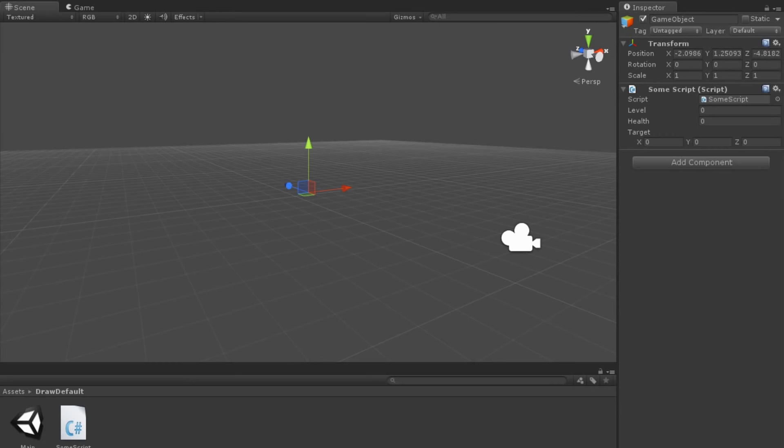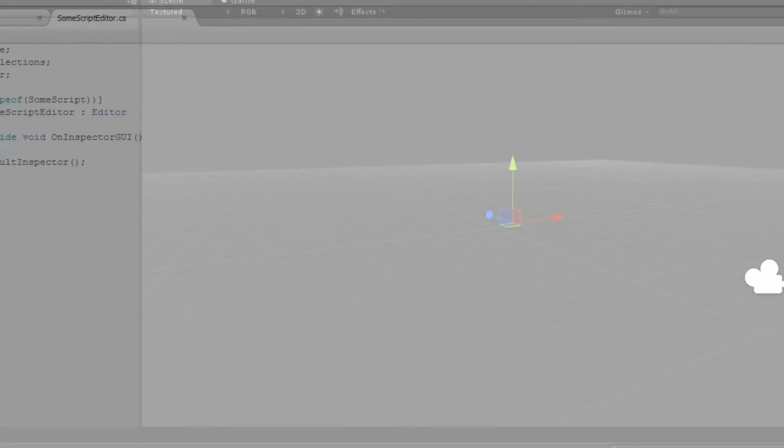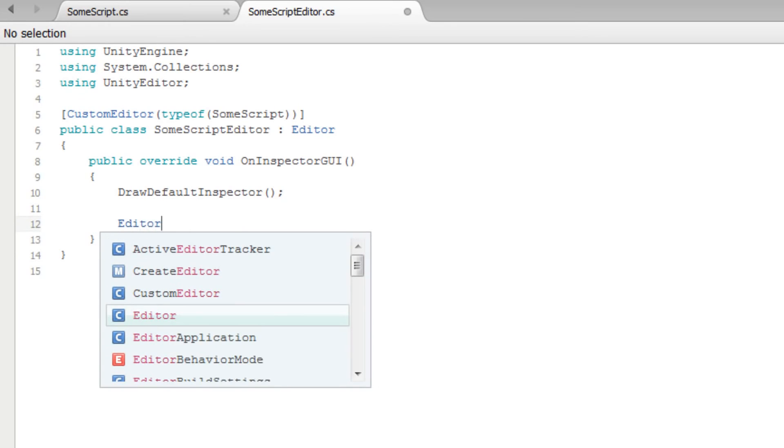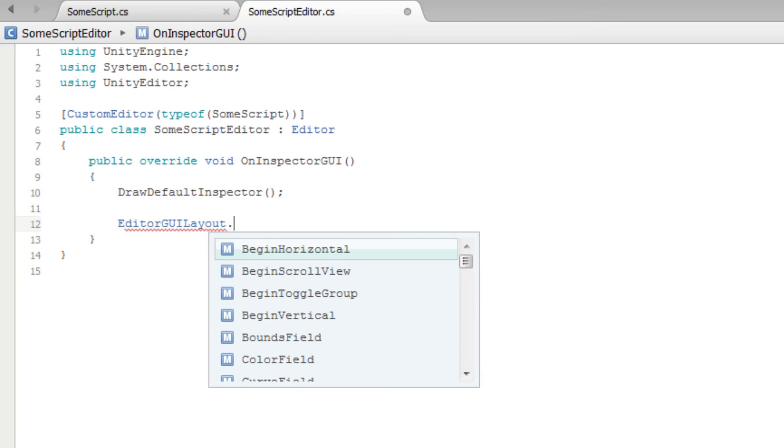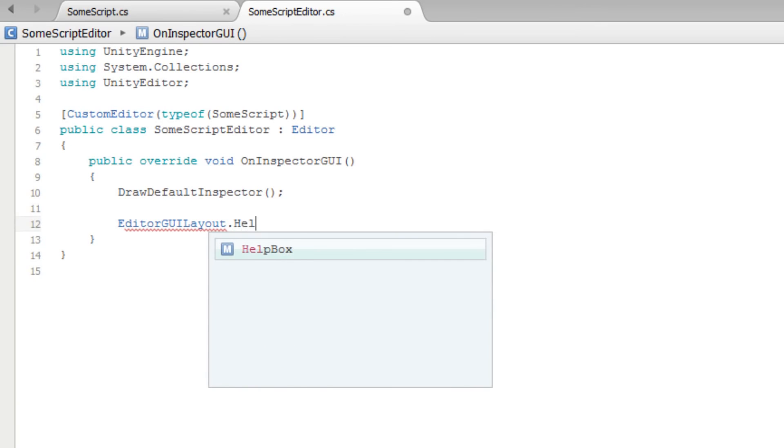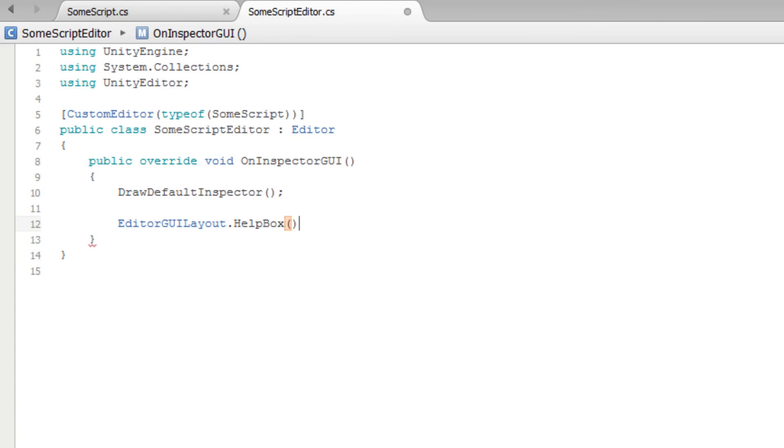Let's demonstrate that by adding a help box to our inspector. Back in our SomeScript editor, we can add a help box in the OnInspectorGUI method. We do that by typing the EditorGUILayout class name, followed by a period, and the method name HelpBox.